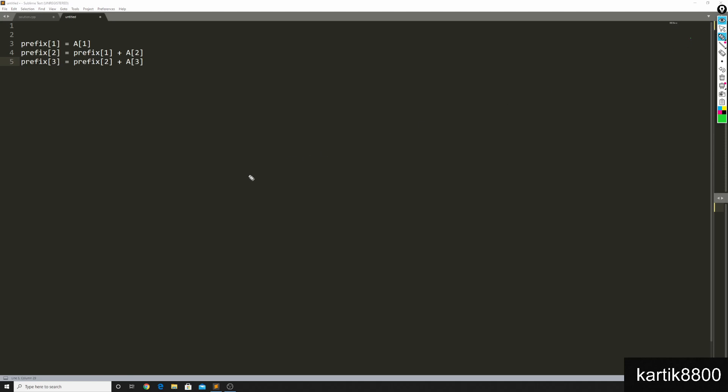So sum of first i elements is nothing but the sum of the first i minus 1 elements plus the ith element. And now to build this prefix array all I need to do is I need to run this loop once.